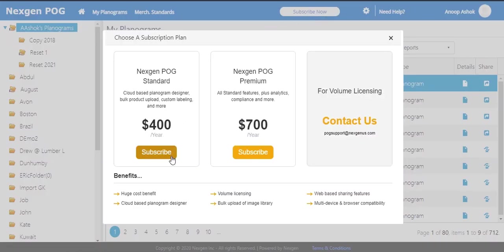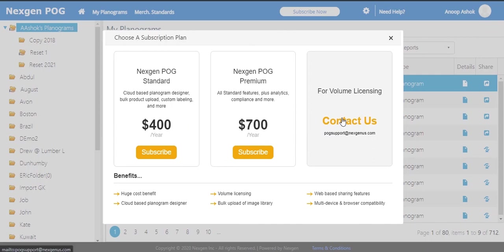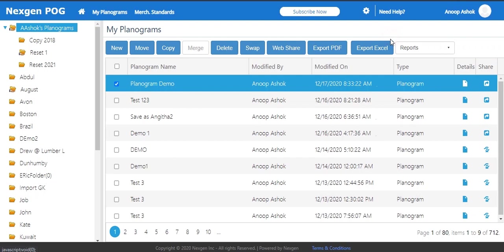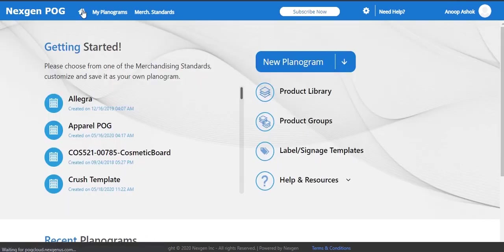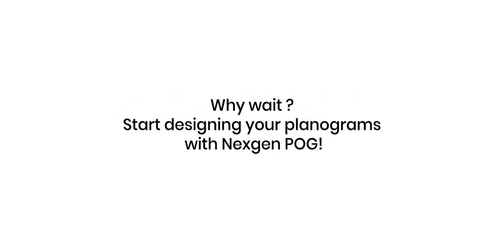From the subscribe now option you can choose your plan. For more details you can always contact us at POGsupport at NextGenUS.com. Why wait? Start designing your planograms with NextGen POG.